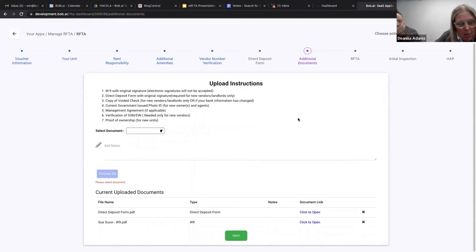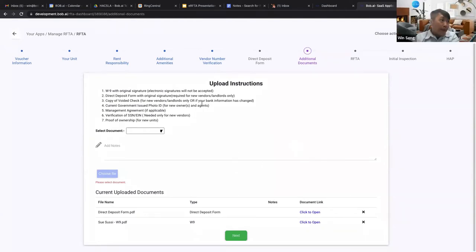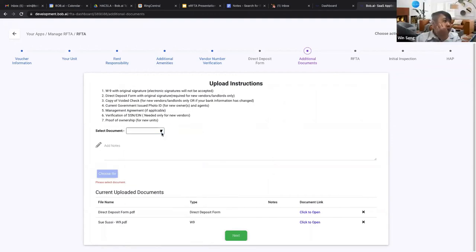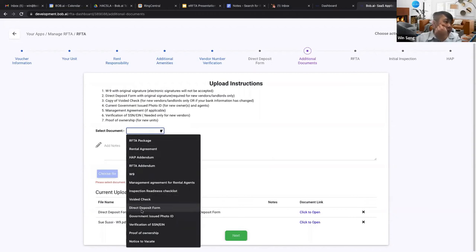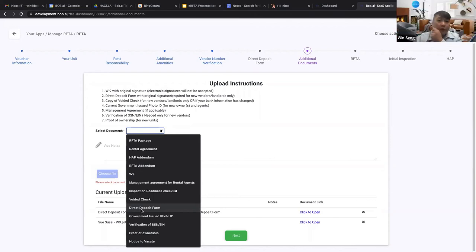Once submitted, that's it — your RAFTA is completed and sent to the renter for signature. The renter can return the document with comments but cannot edit any fields. Importantly, the tenant will not be able to see your vendor number, direct deposit information, or W-9. They will only see their voucher information, the unit information, the RAFTA itself, and — if they're a relocation client — the additional documents section where they can upload their notice to vacate.